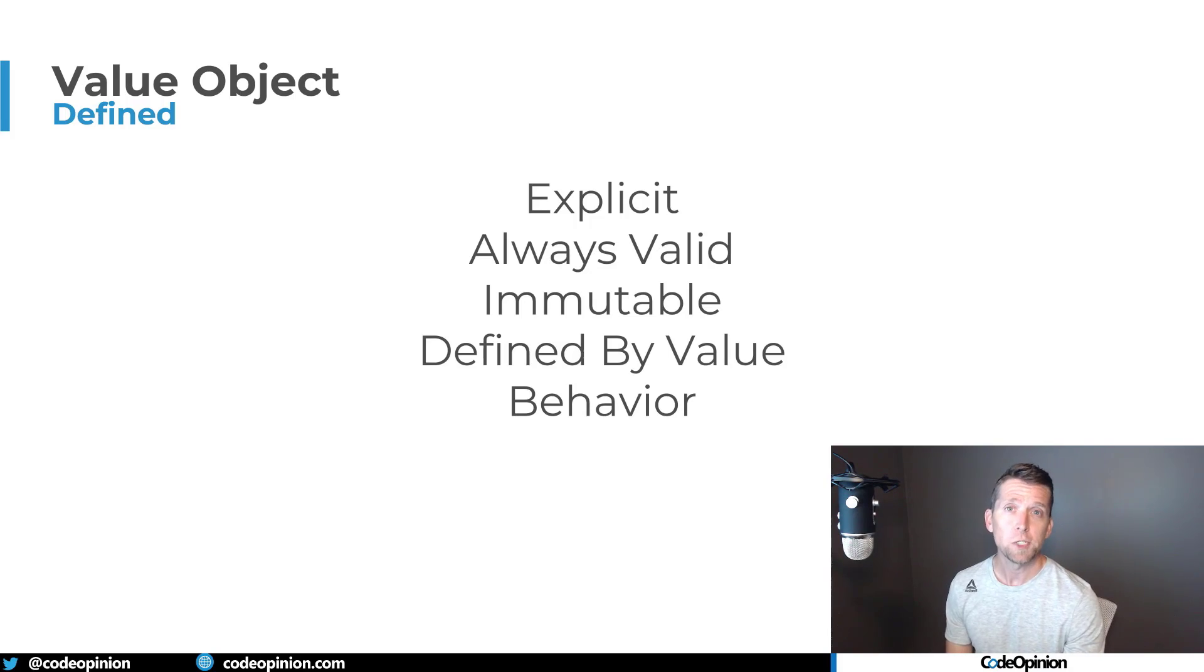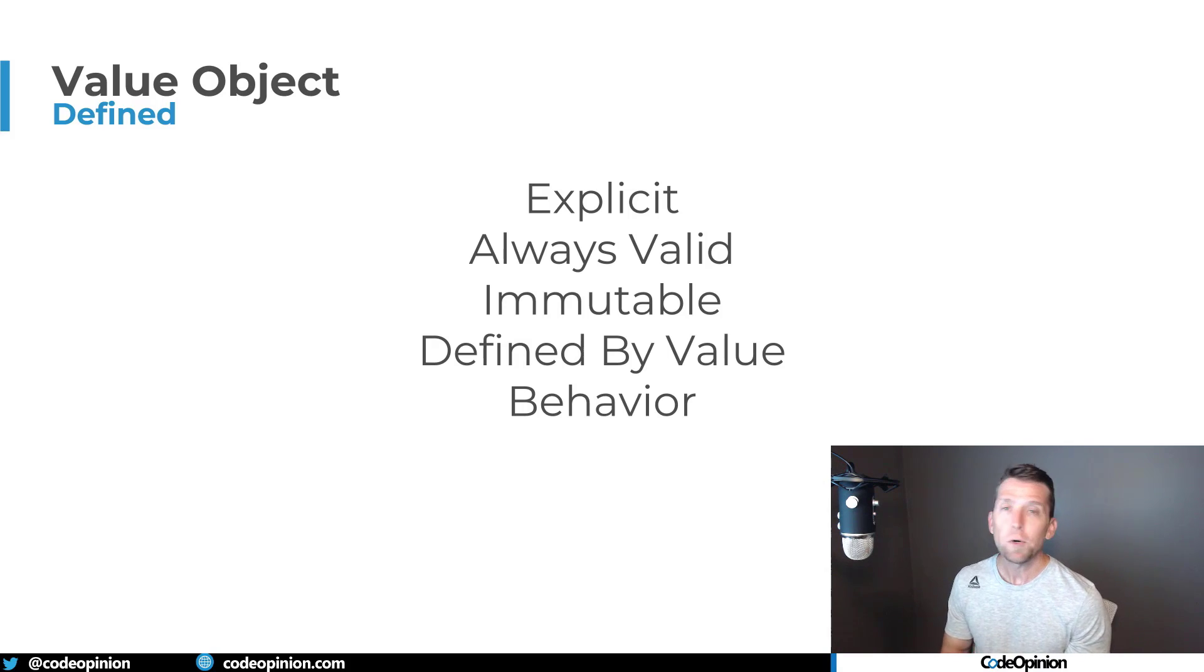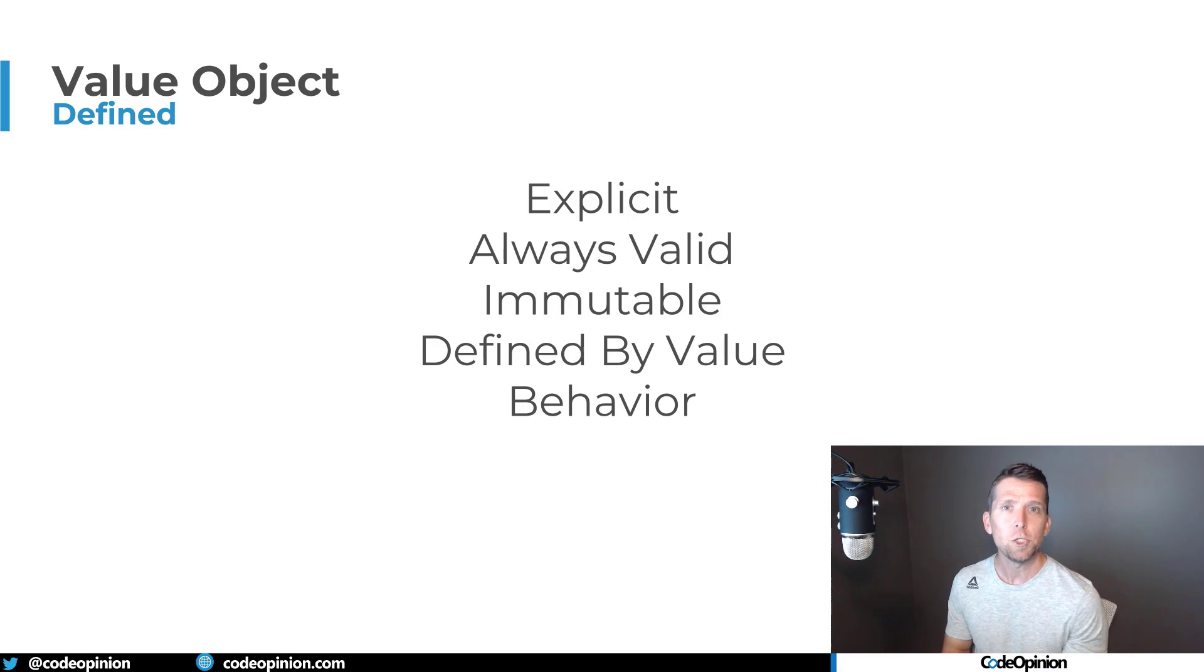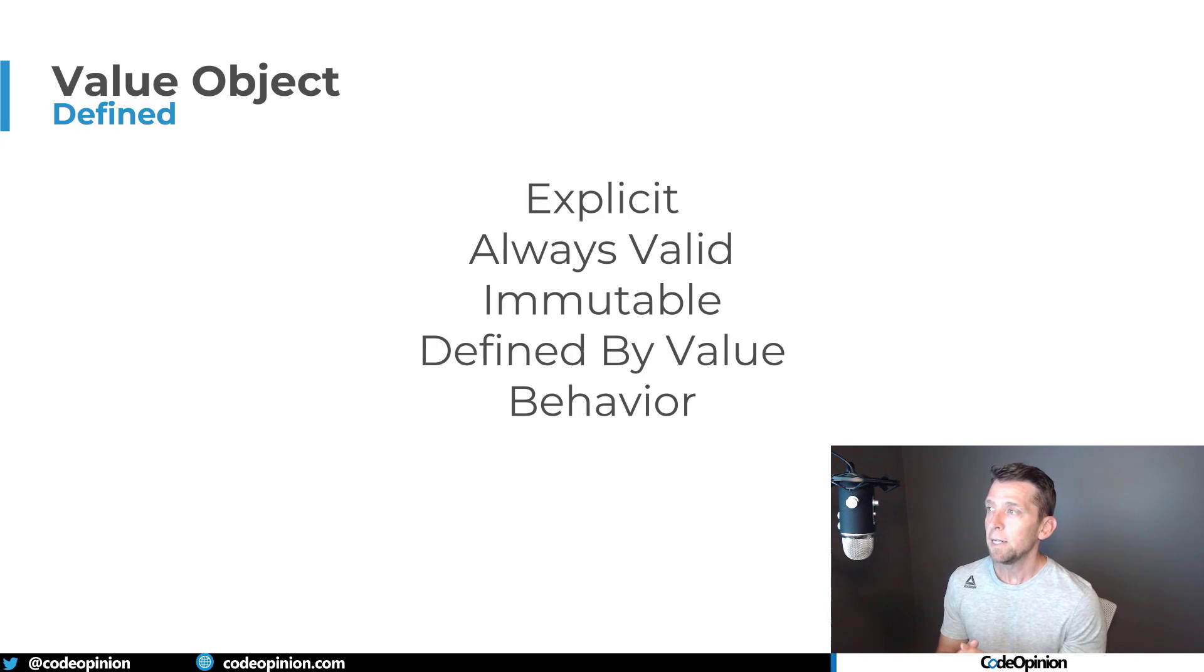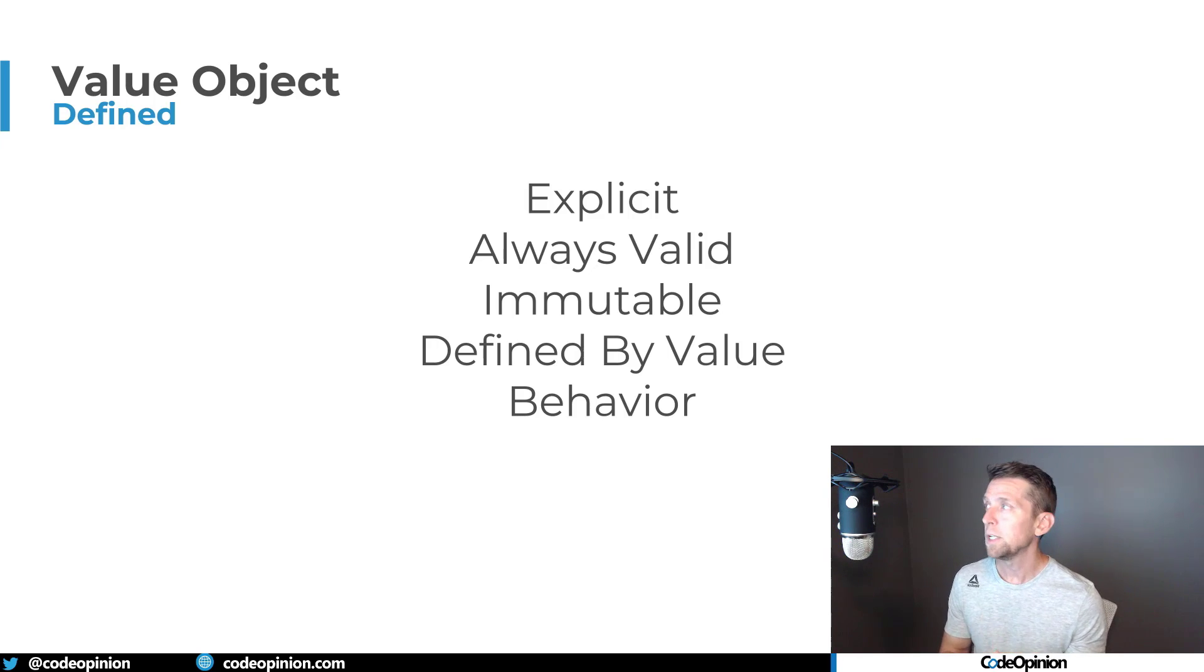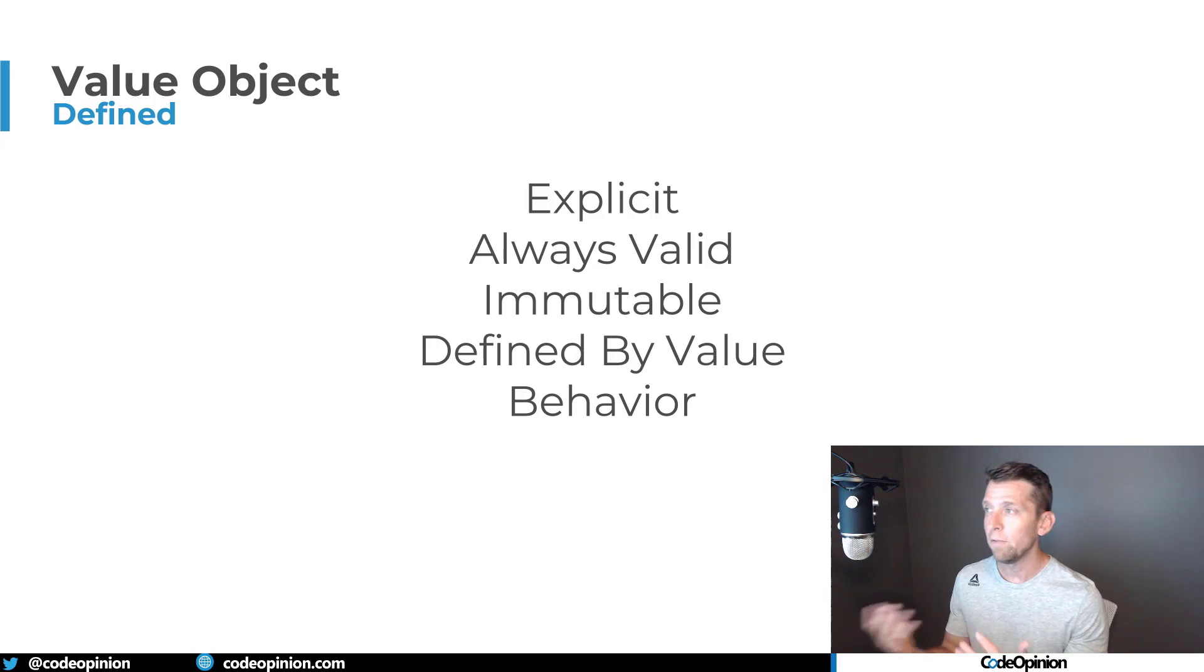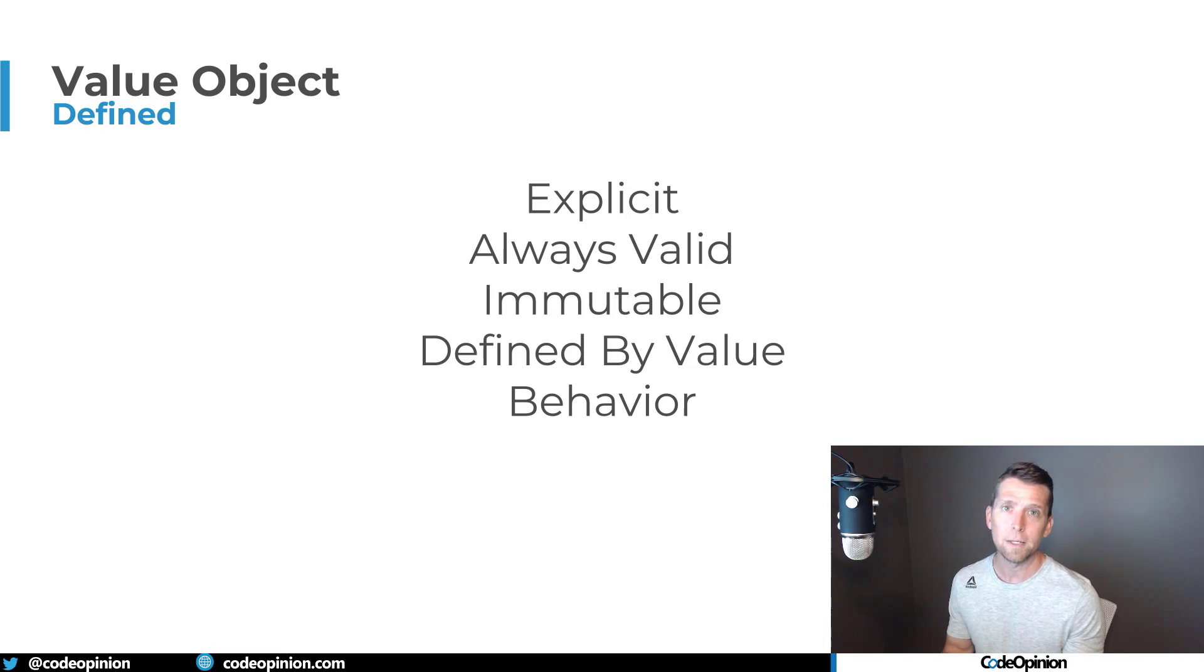So let's talk about value objects a little bit and some of the characteristics that really define them is that they're explicit. You're defining explicit domain concepts and I'll be showing some examples here in a second. And like I did a video on having always valid domain models, a part of your domain model are value objects. And that's one of the other benefits is that they're always in a valid state.